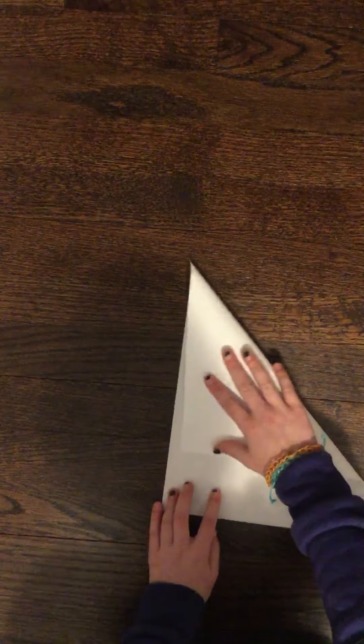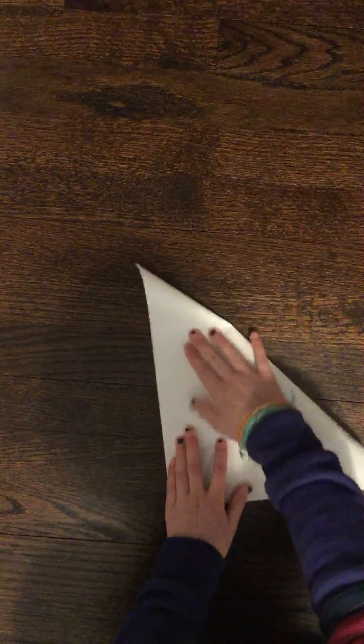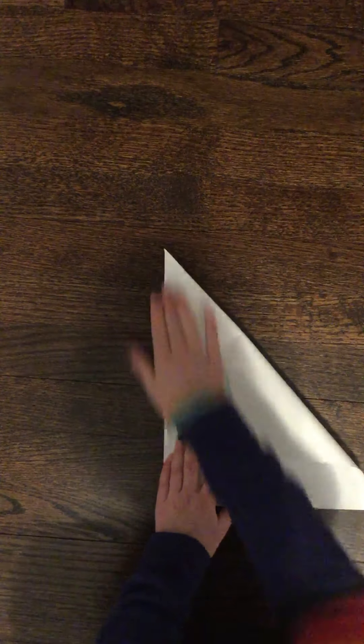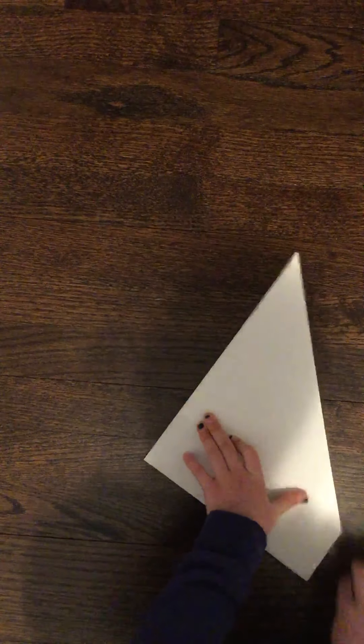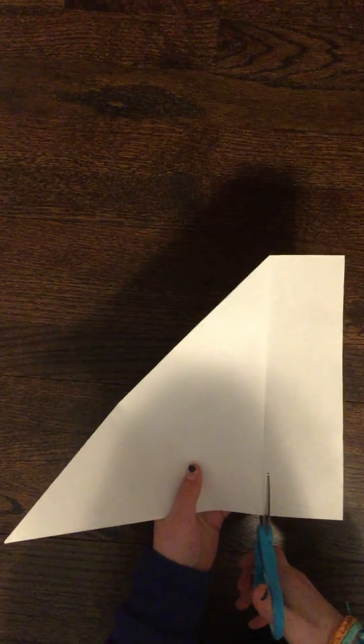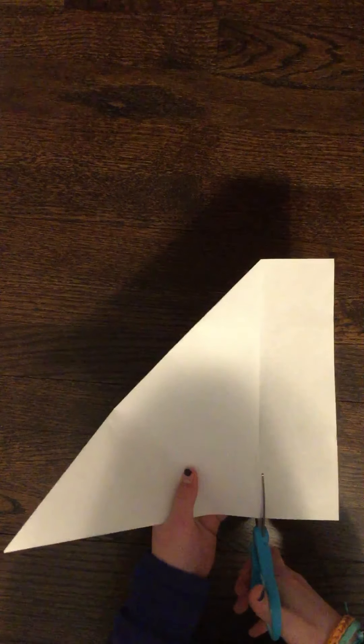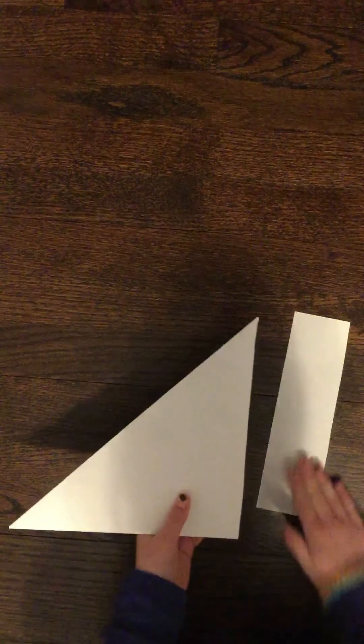Like all of my other videos, fold it like this so once you cut off the extra strip it's a square. Watch your fingers. Perfect.